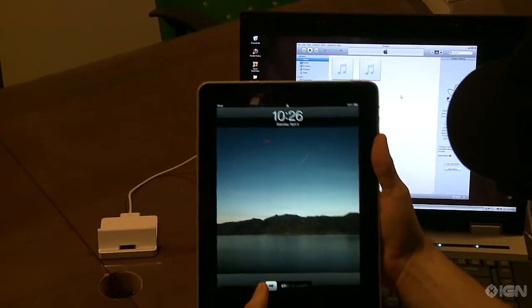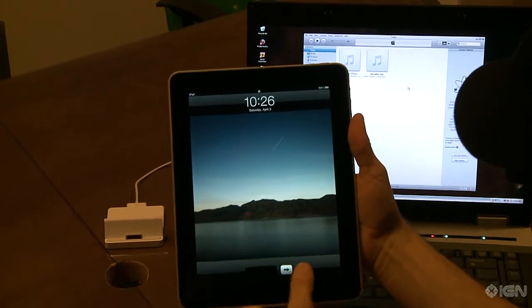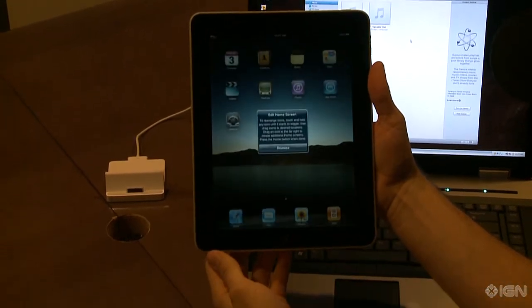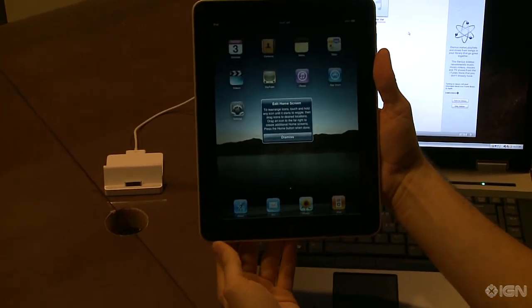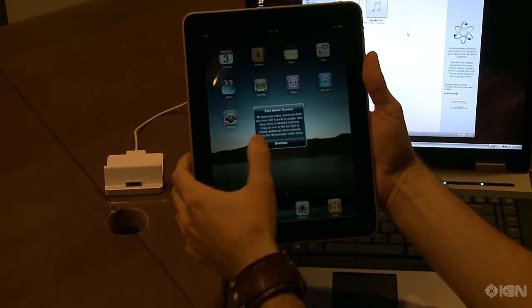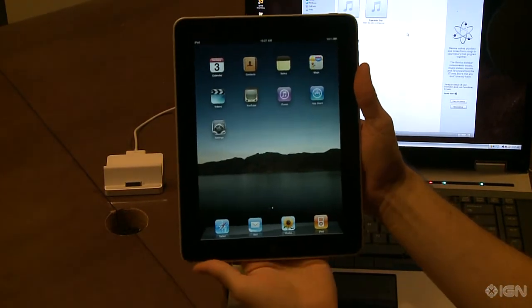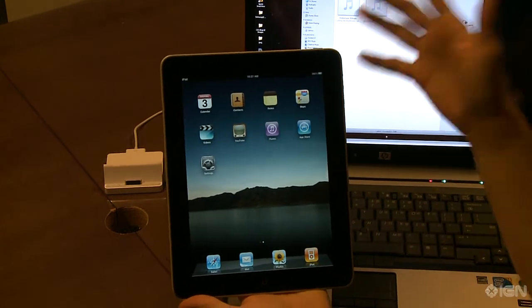Once that's all done, you can actually get started with the iPad itself, which you've got here the default set of applications.